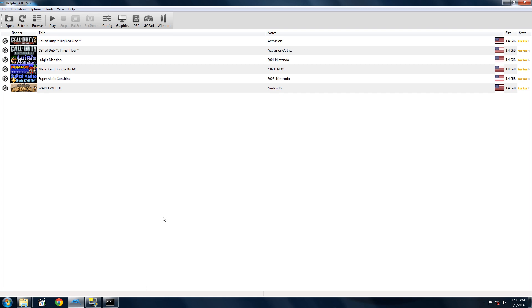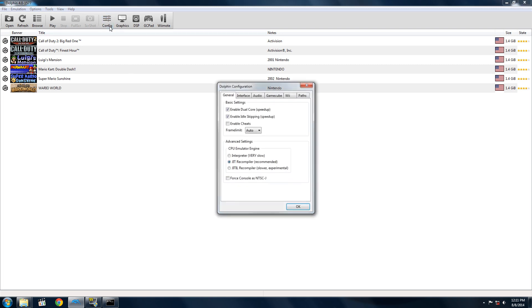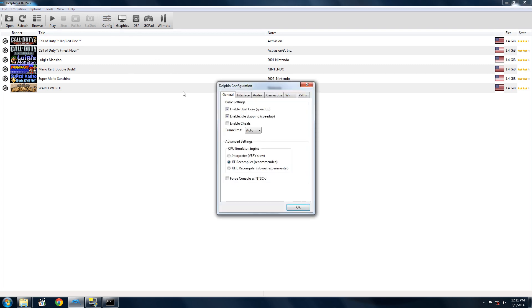Now first thing you're going to want to do is open config. Make sure everything is checked like I have it here. You want enable dual core, enable idle skipping, and have the CPU emulator set on JIT recompiler.